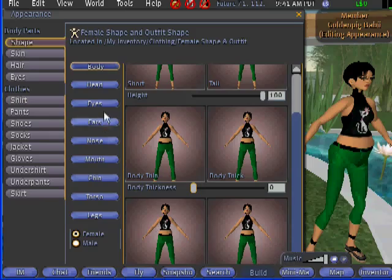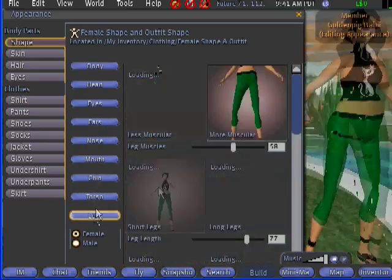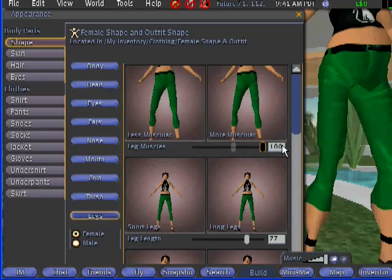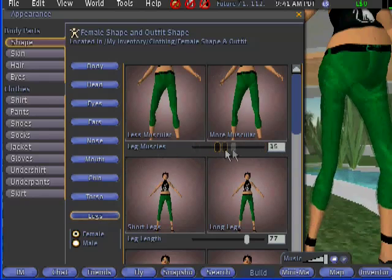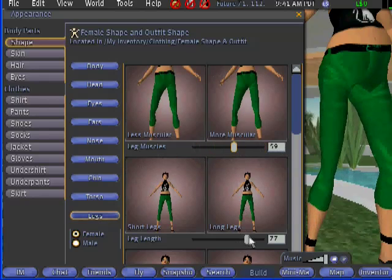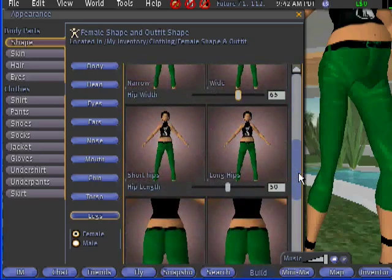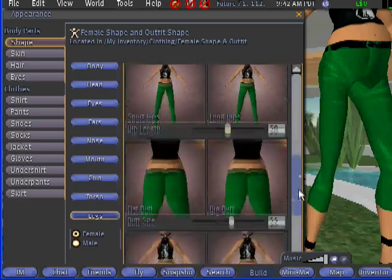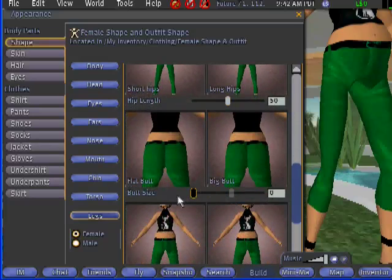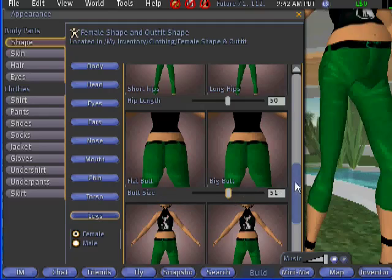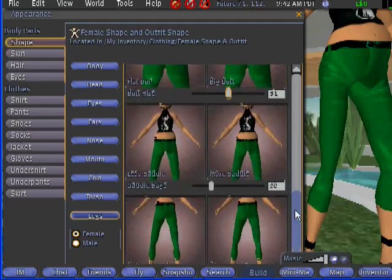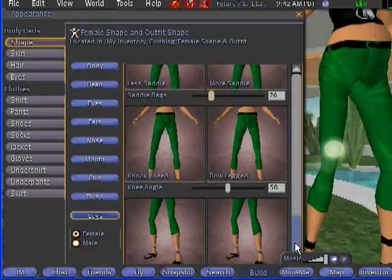Click Legs. You can change the muscle by moving the slider, and leg length — longer or shorter. You can also change the butt size by moving the slider — I'll make it about 51. You can also adjust the click tussle.